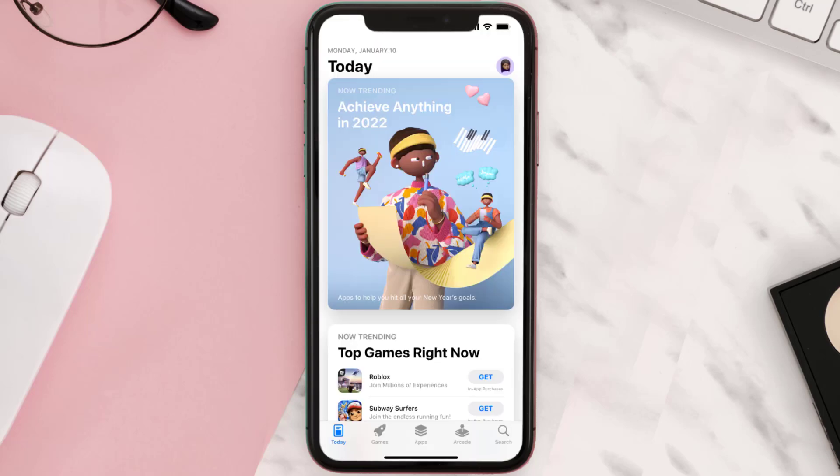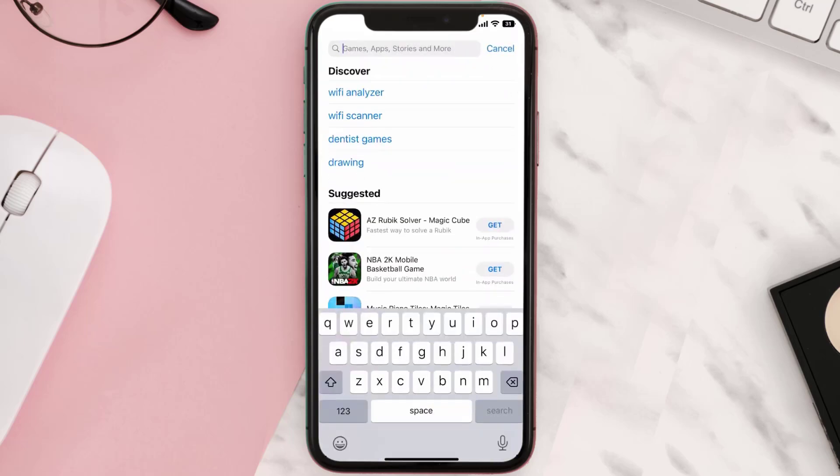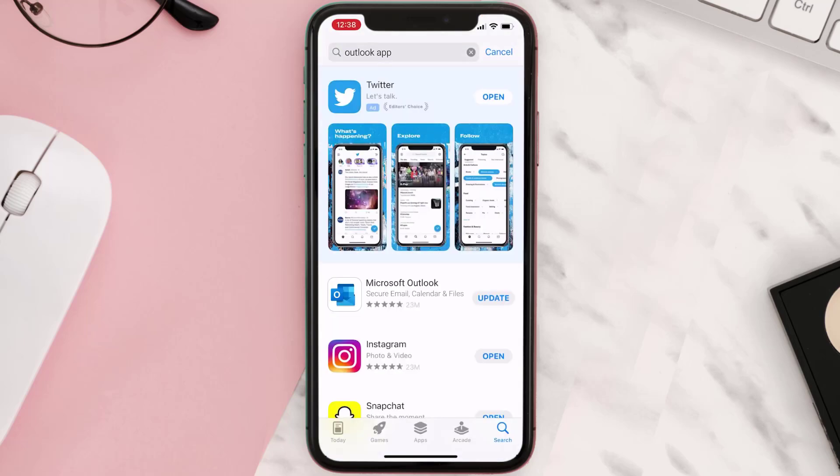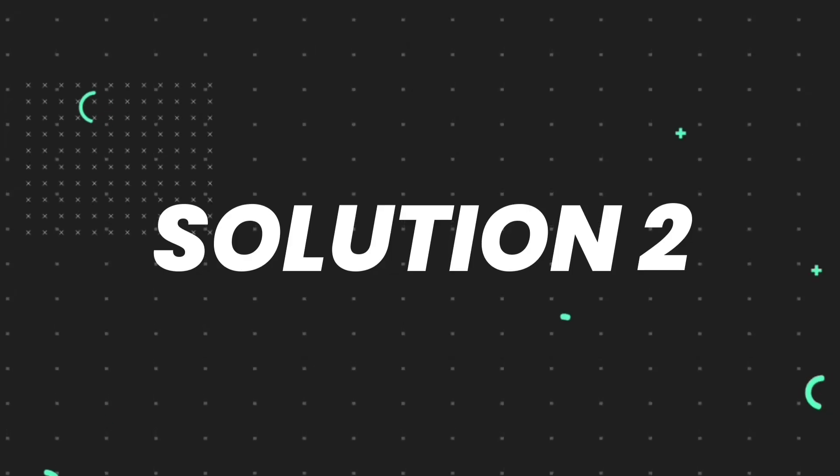Open up the App Store on your device and tap on the search icon in the bottom right corner. Search for the Outlook mobile app, and if you see an update button next to the app name, tap on it to update to the latest version. If you still encounter this issue, then you need to clear the app cache.